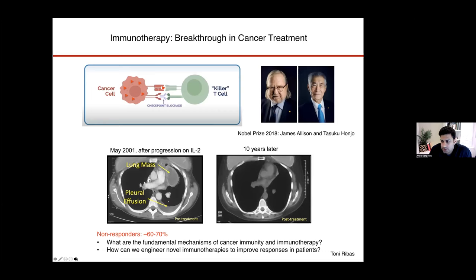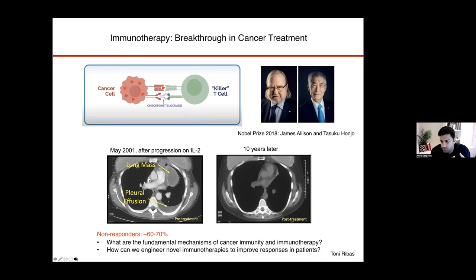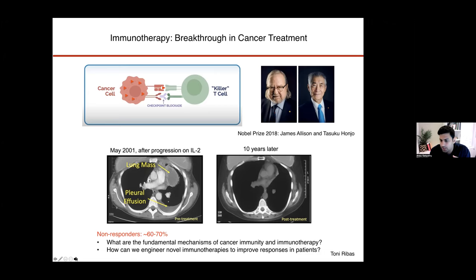Over the past decade, we've really seen a transformation in the way that we think about treating cancer and actually treat cancer in patients. Rather than using agents targeted towards cancer cell proliferation or survival, or things like chemotherapy, radiation, or even targeted agents against genetic drivers of cancer cells, in many patients and many cancer types, we now treat patients first line with agents that target their immune system. The exemplary example of this type of therapy are so-called checkpoint blockade agents.